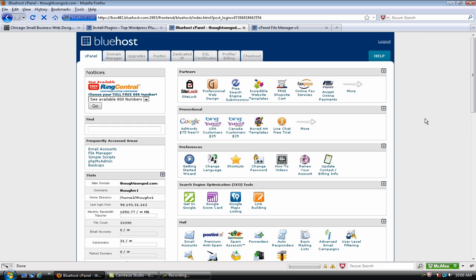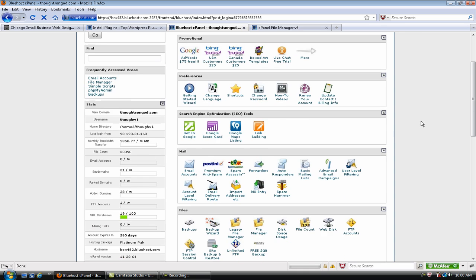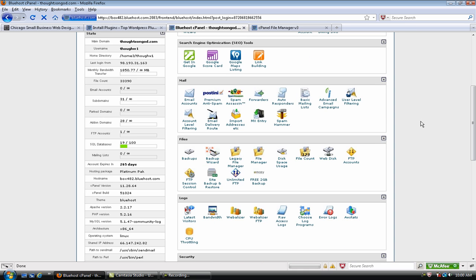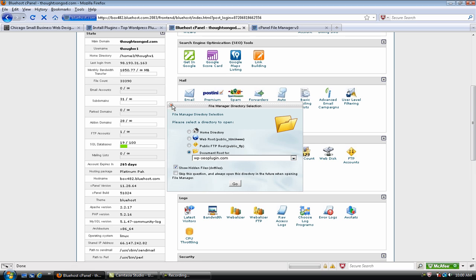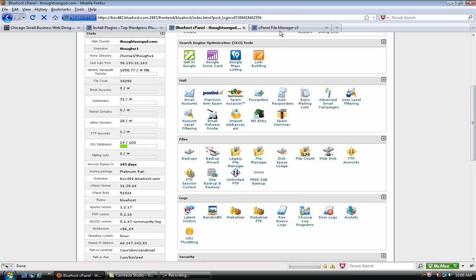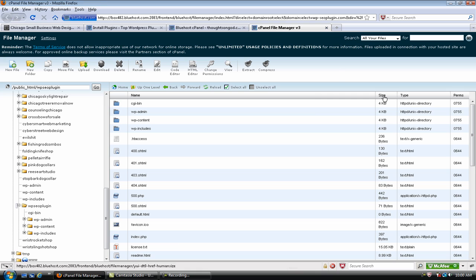I know that sounds complicated, but it's not really. So, once you are in your cPanel, if you scroll down a little bit, there's a File Manager. And if you click on that, it's going to give you a drop-down list of all your websites and ask you which files you want to go to.